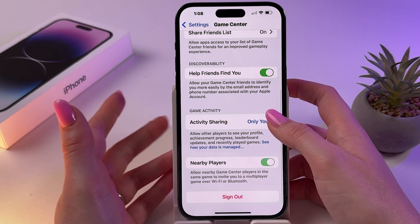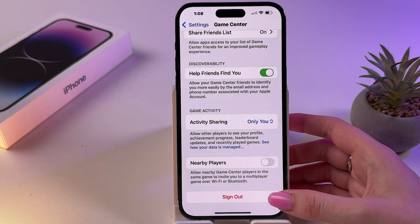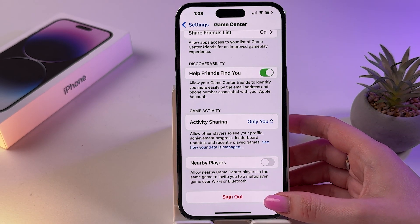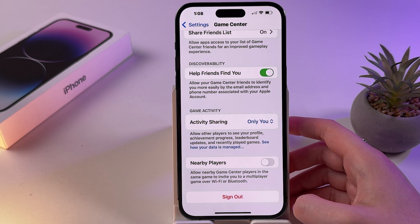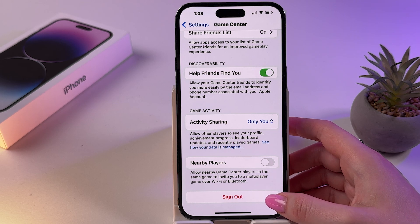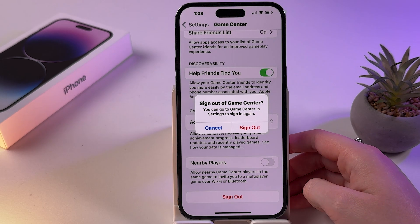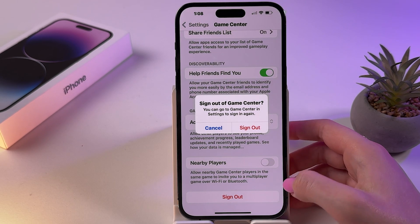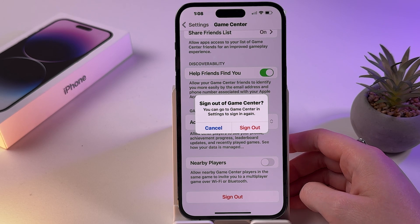To unlink it, scroll all the way down and find the red option that says Sign Out. Click on that option to log out of Game Center. This will disconnect Game Center from all games and apps that have used it to save progress or achievements.